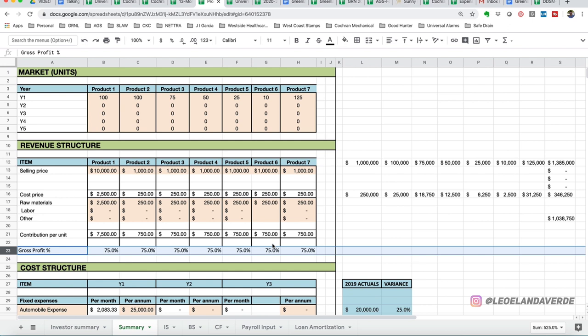There are different industry verticals will have different types of gross profits. If you're in manufacturing, you're probably going to be between 30 and 35. If you're in construction, you're probably going to be between 15 and 20%. So it really depends on your industry.